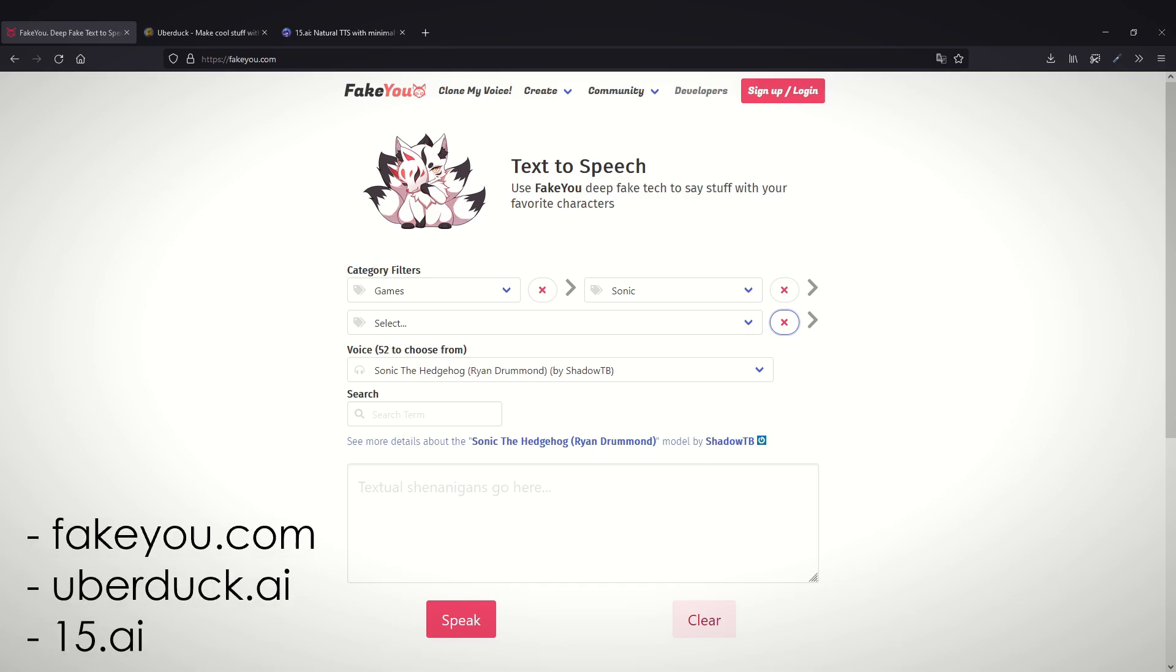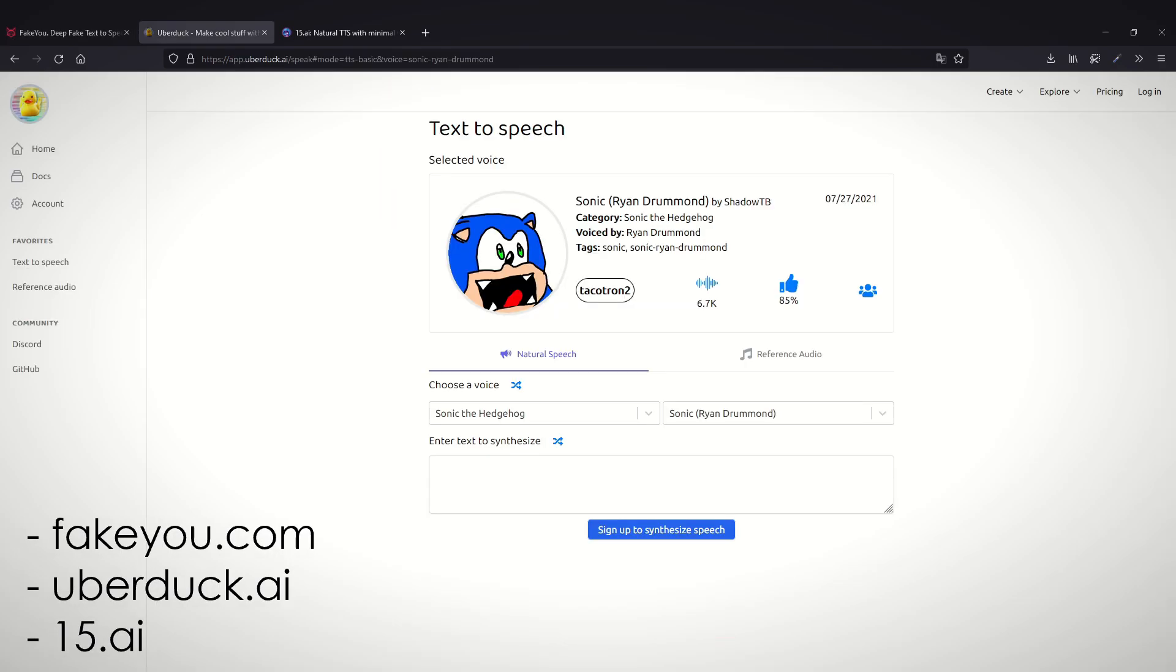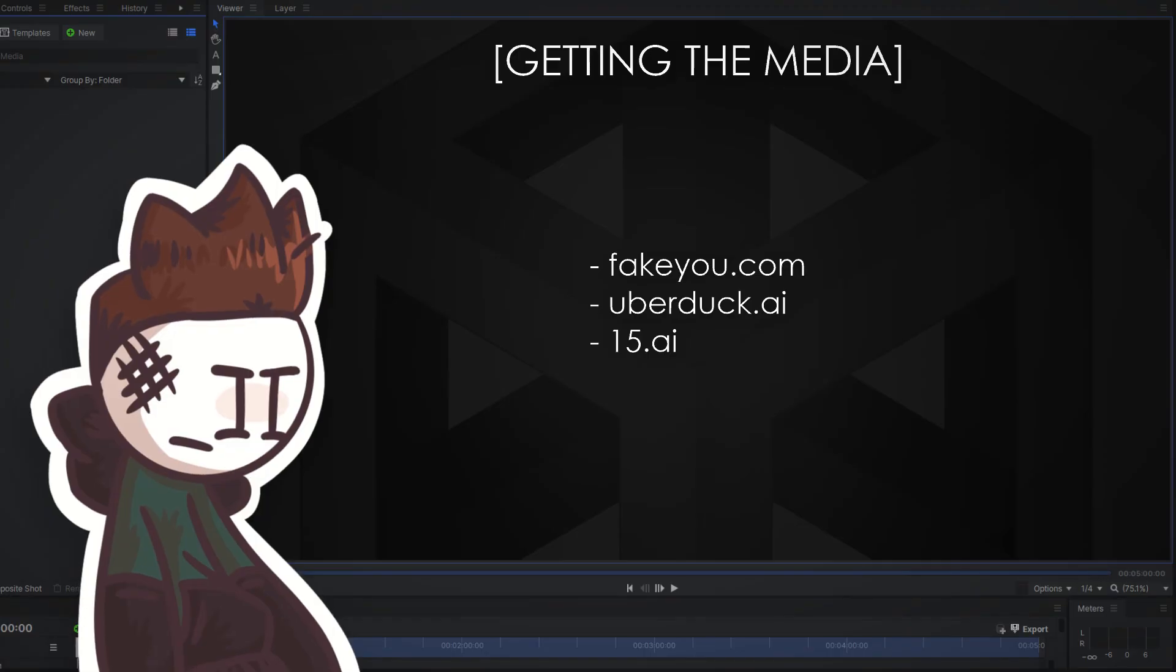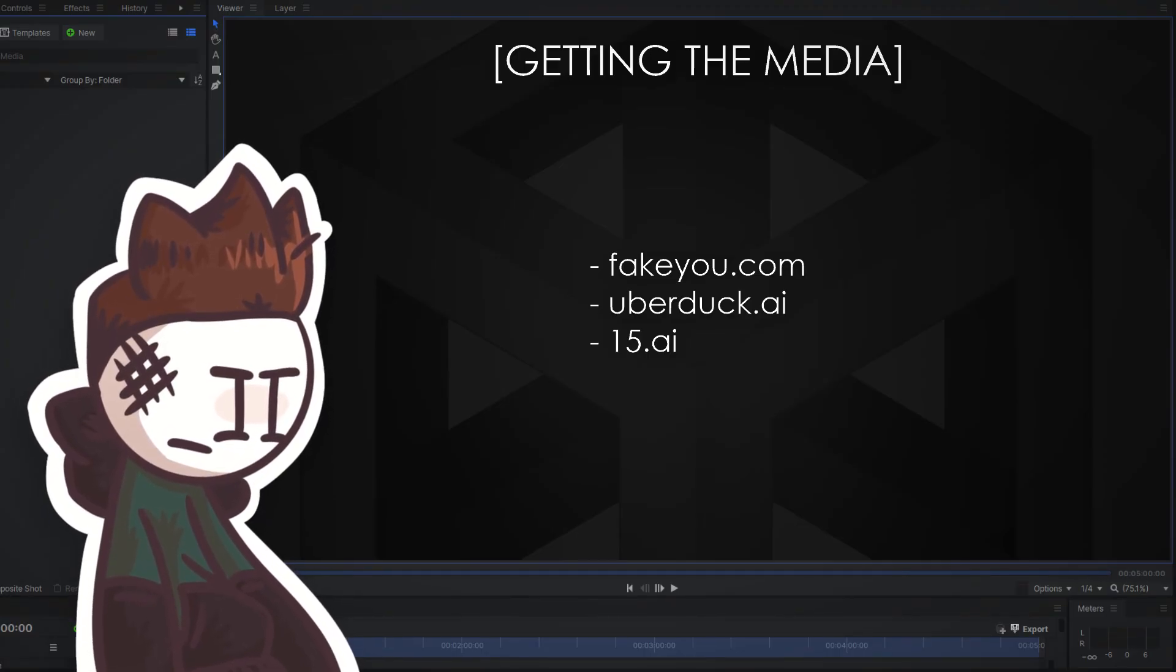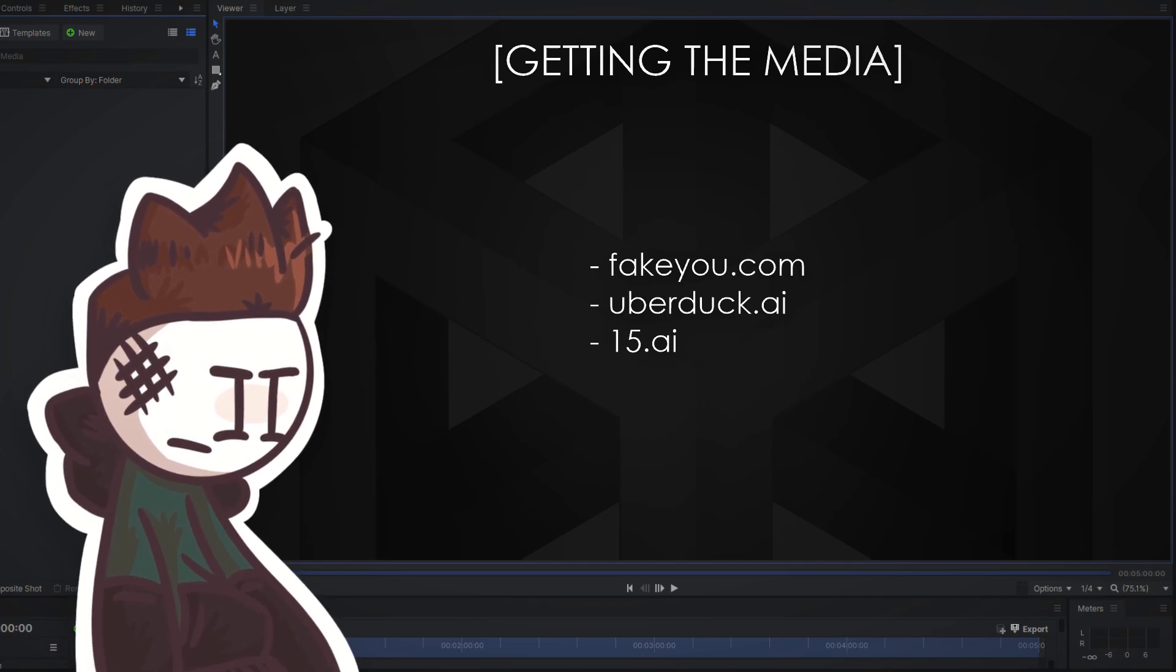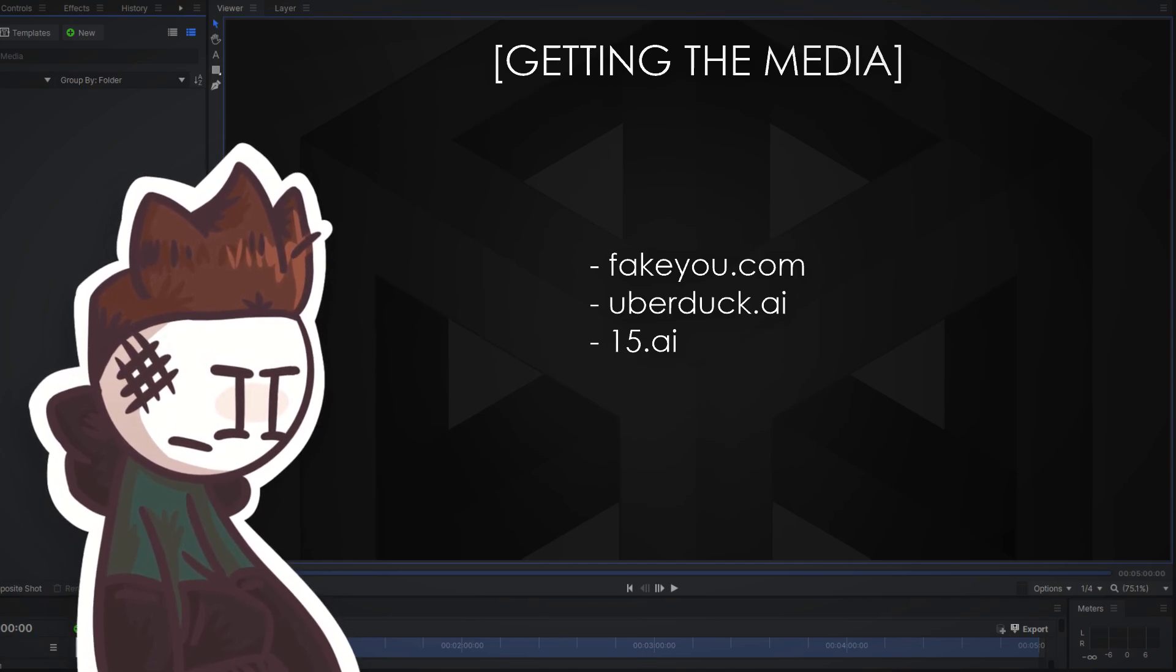Now regarding the voices, there's many sites that have direct AI generated text-to-speech of your characters like these three. Also read the terms of use. Remember to credit the site and don't expect to get any money from these videos. No commercial use.